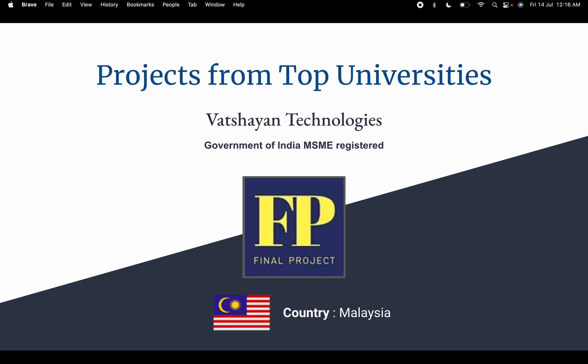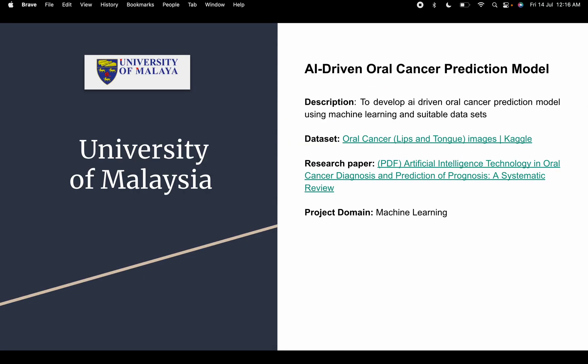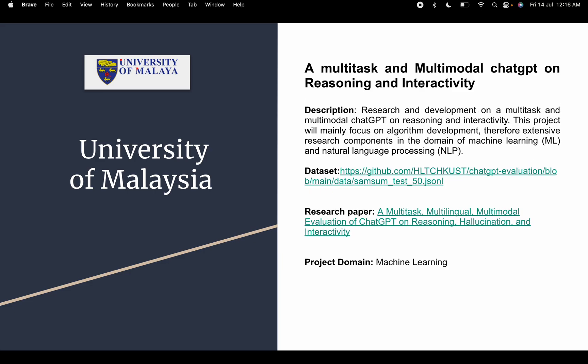The number one project is an oral cancer prediction model. This is an artificial intelligence project. Suppose you want to predict oral cancer — you can use this dataset and predict whether a patient has oral cancer or not. If you want anything about this project, like the dataset, research paper, or even the code, you can reach out to us and we'll send it to you.